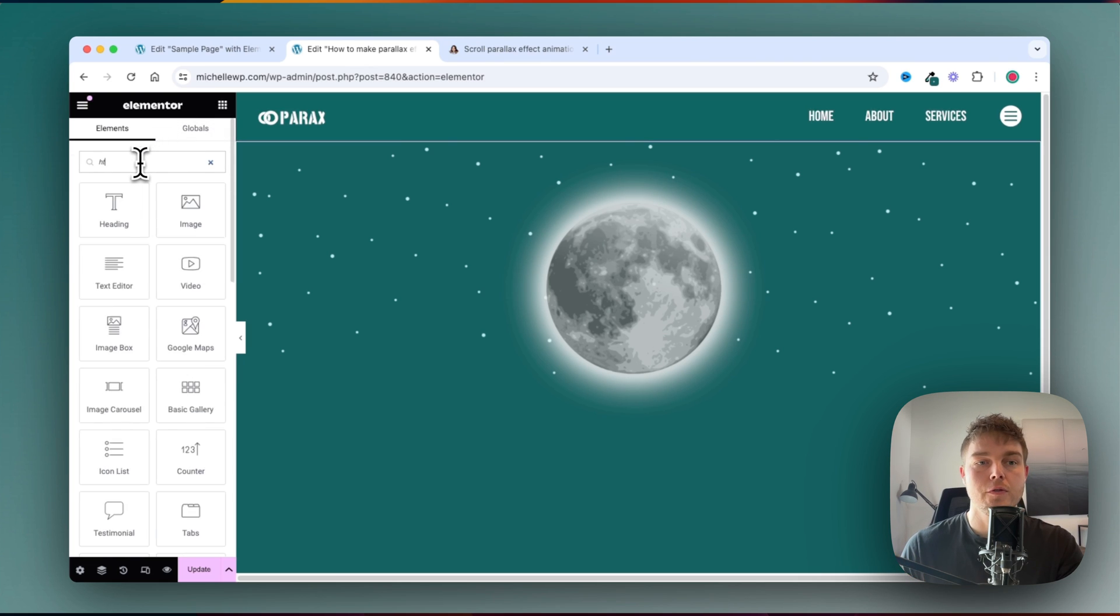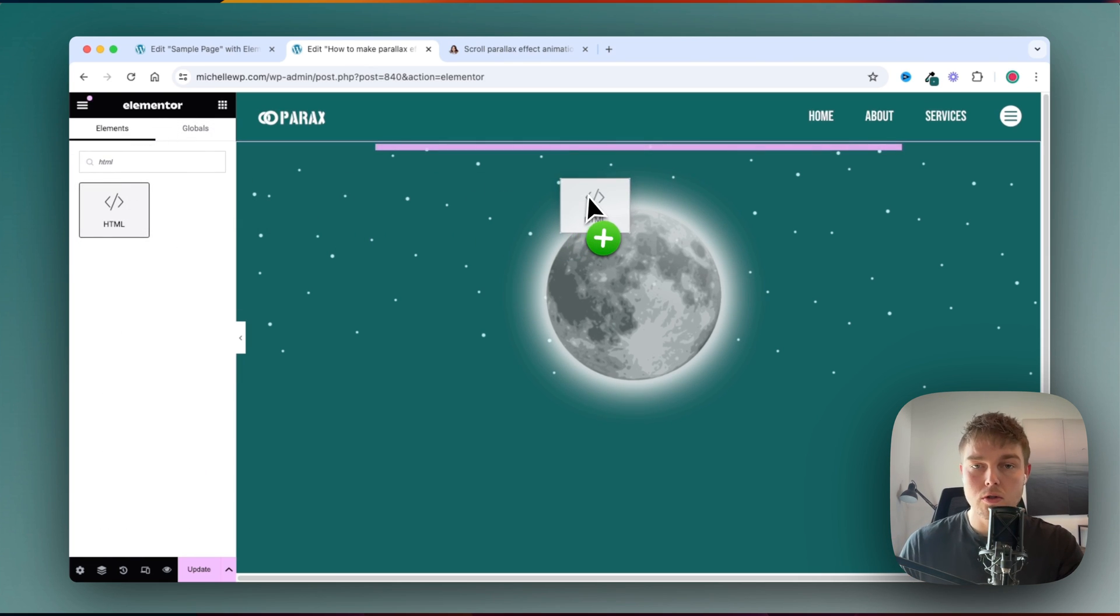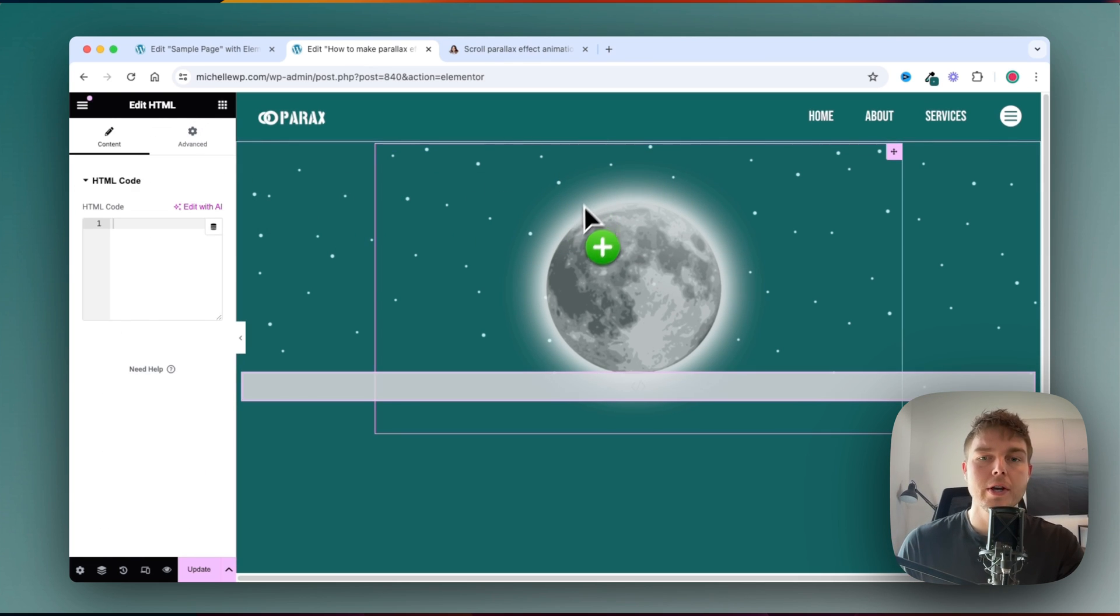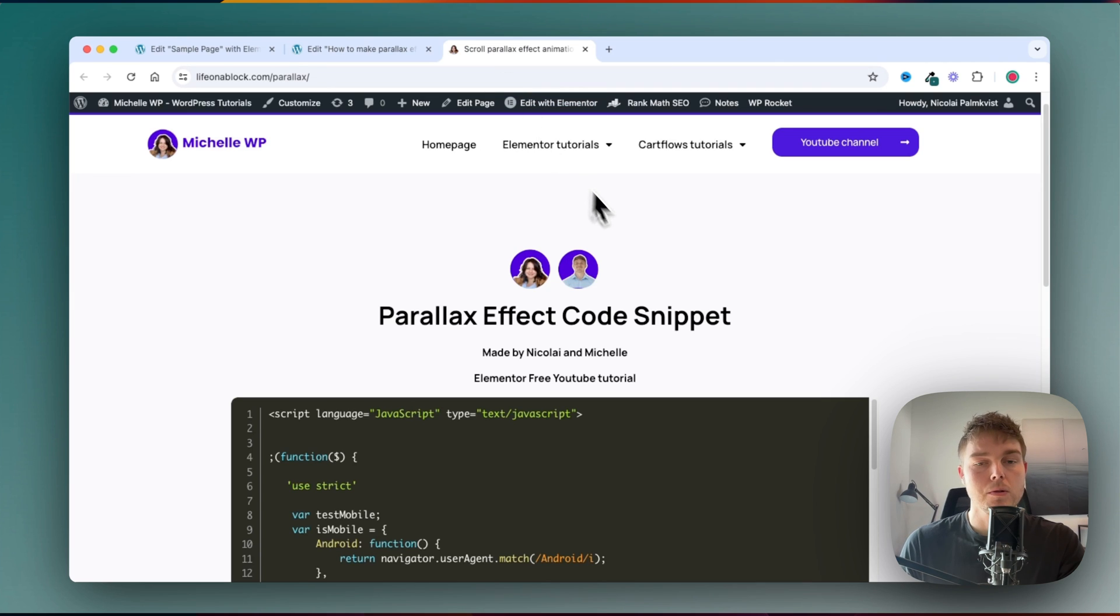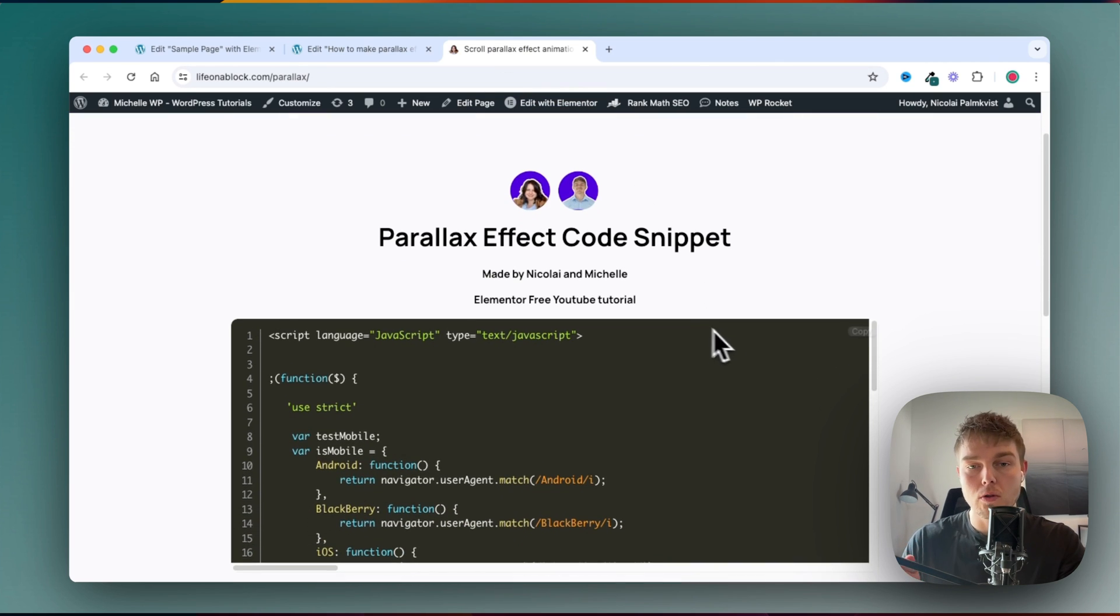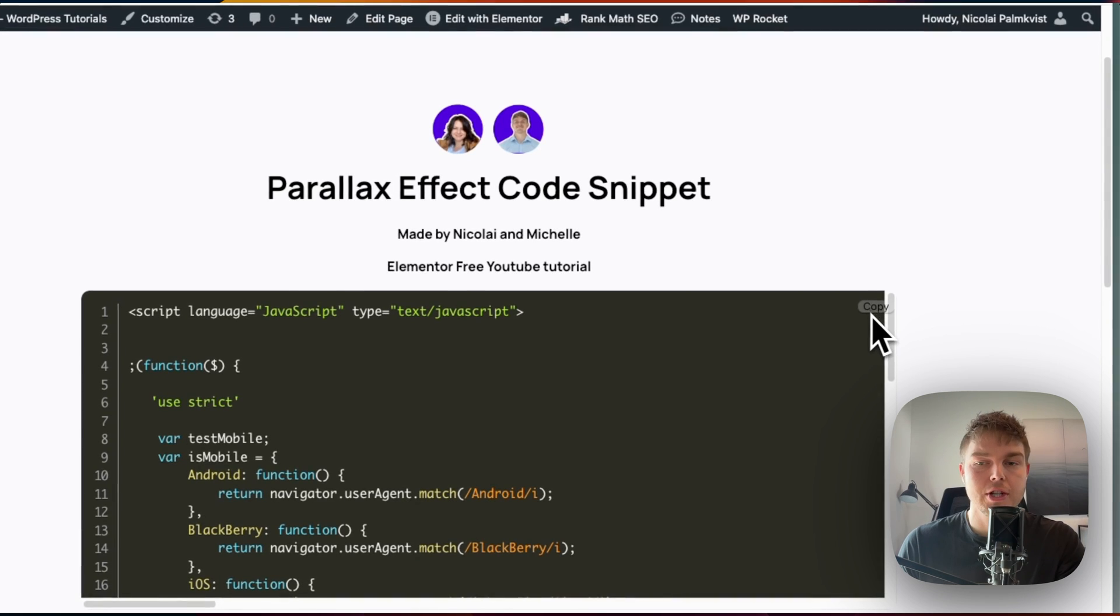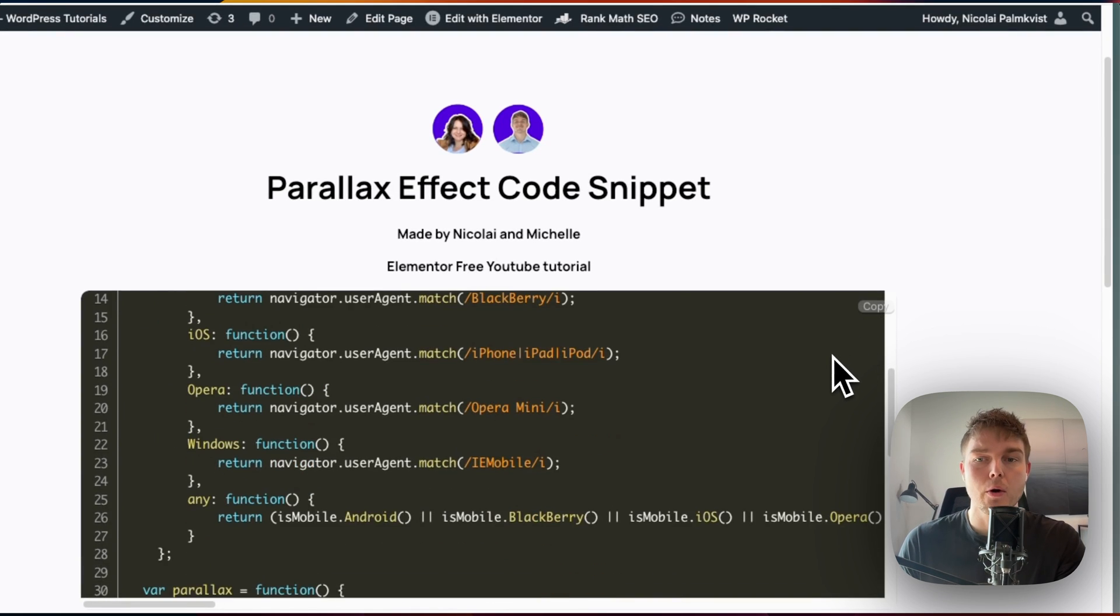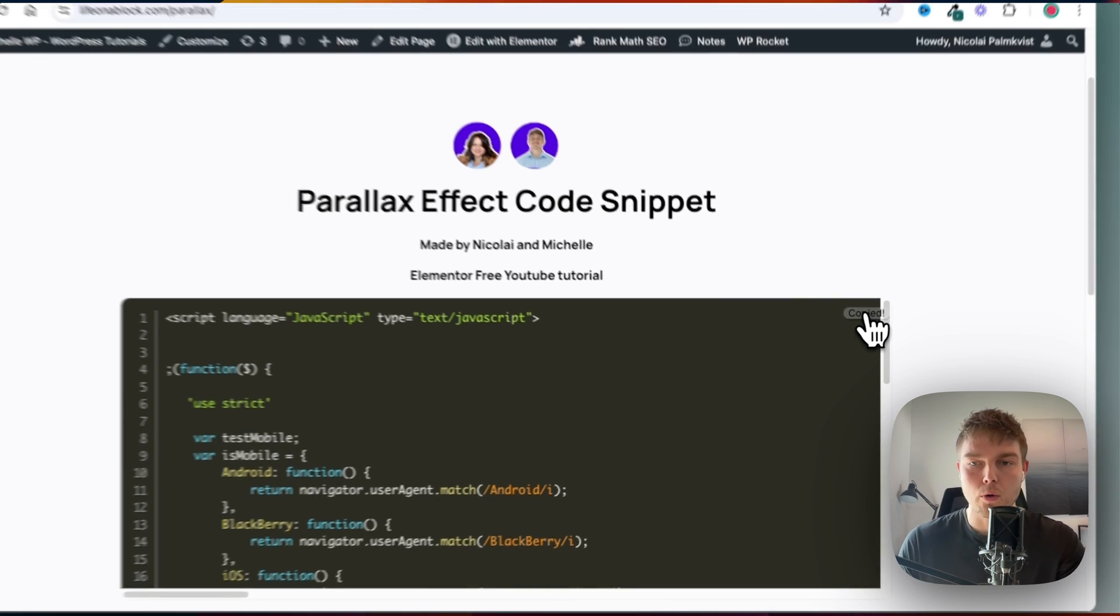And then I will go ahead and search for the HTML widget, which also is a free widget. And inside that, we'll insert this code that you can also find in the description. You can just click copy over here, and it will copy all of the code.